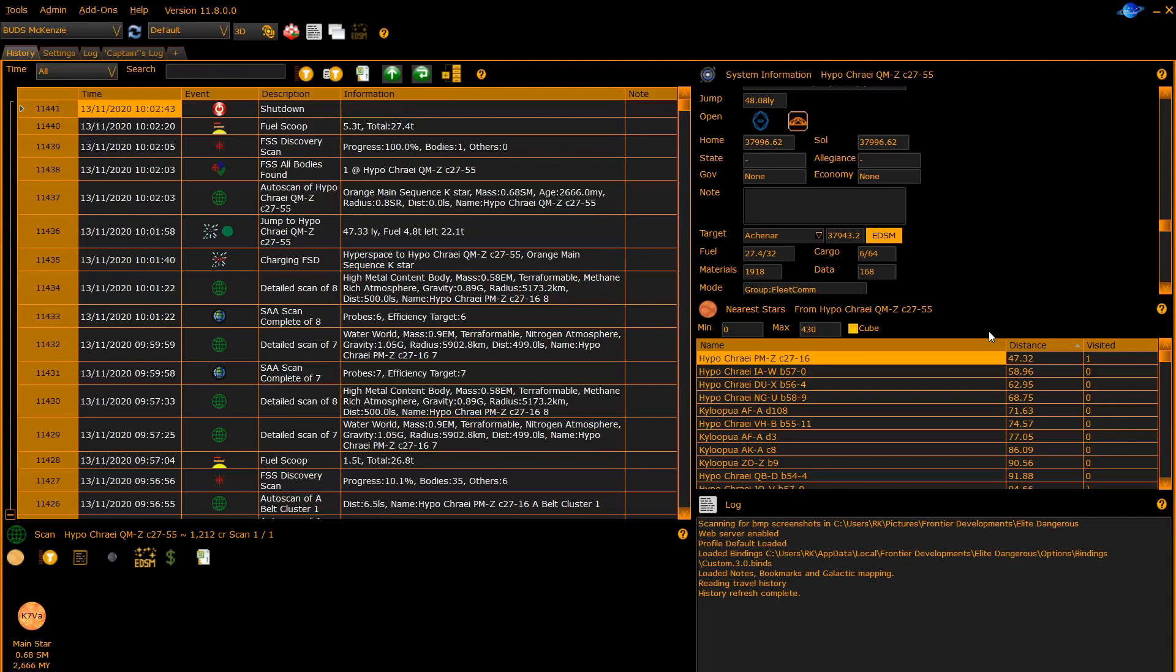The next panel is the nearest stars panel. This shows gathered from your local downloaded EDSM database the list of stars within a defined distance. You can set the minimum and maximum distance and you can decide whether or not you want to use a cube or straight line distance.